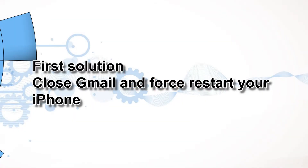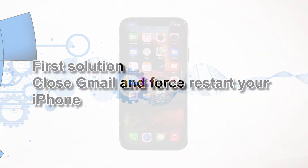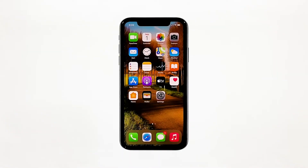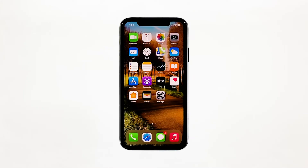First solution: close Gmail and force restart your iPhone. Most of the time, app crashes are minor app issues. They occur every now and then but they're not necessarily hard to fix. In fact, closing the app in question and reopening it might fix the issue, but it's best to also refresh your device's memory. So here's what you need to do.